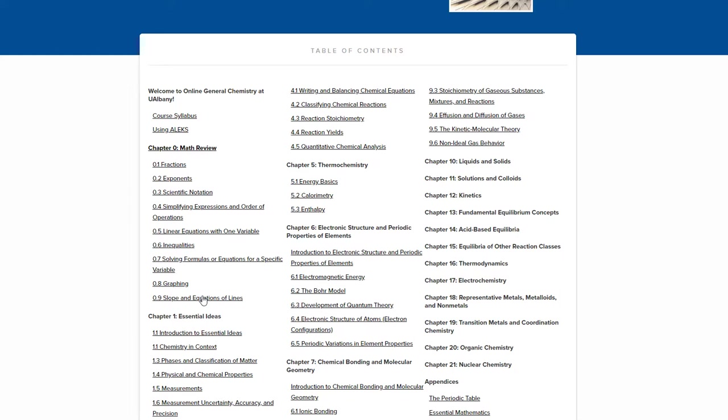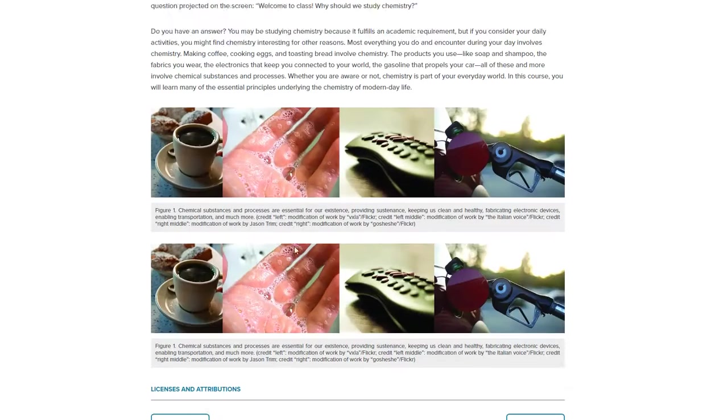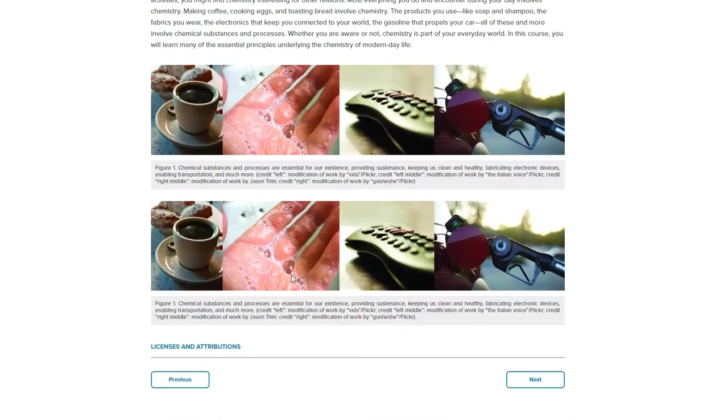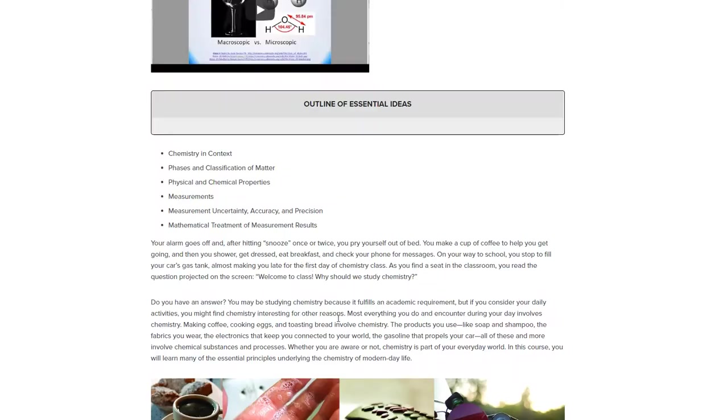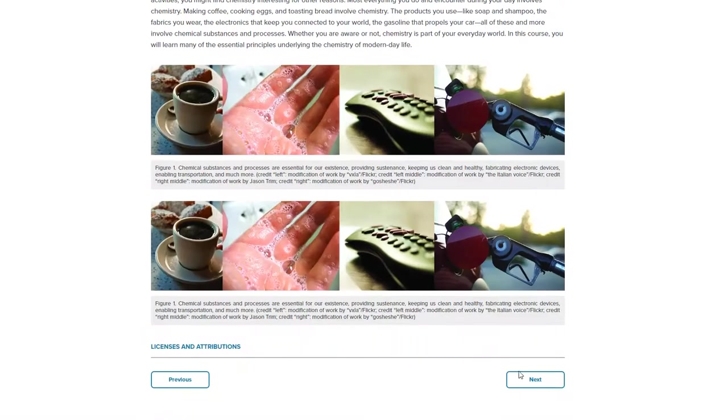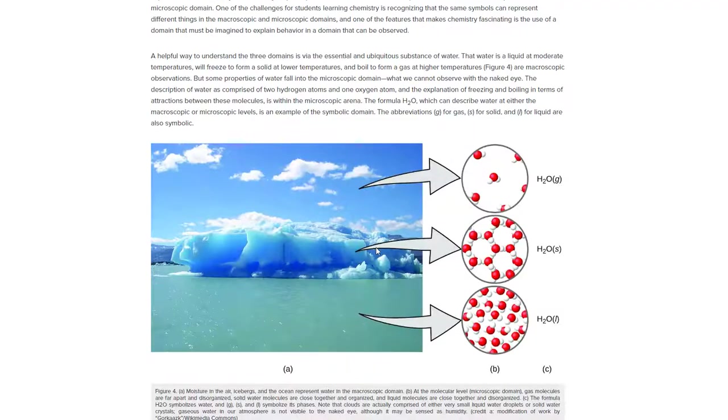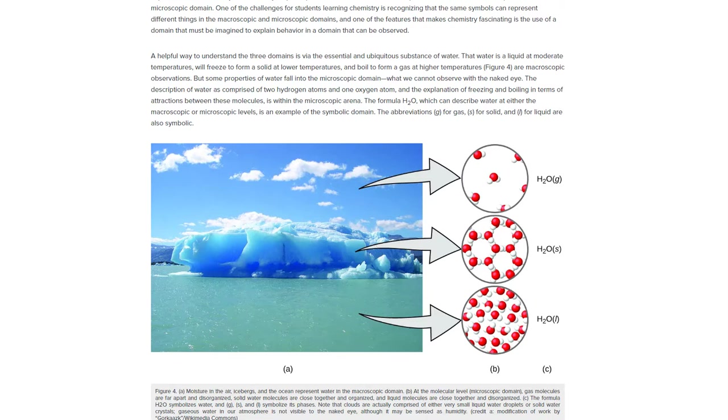We look forward to working with you in general chemistry and you using our book. One more time very quickly, if you go to the 0.1 of any chapter, you can download the lecture notes, and for every single section at the beginning of that section, there is a video specifically designed for that section that explains what you're going to learn there. Some of them are relatively short and others are much longer. We look forward to having you in the course and welcome to general chemistry.